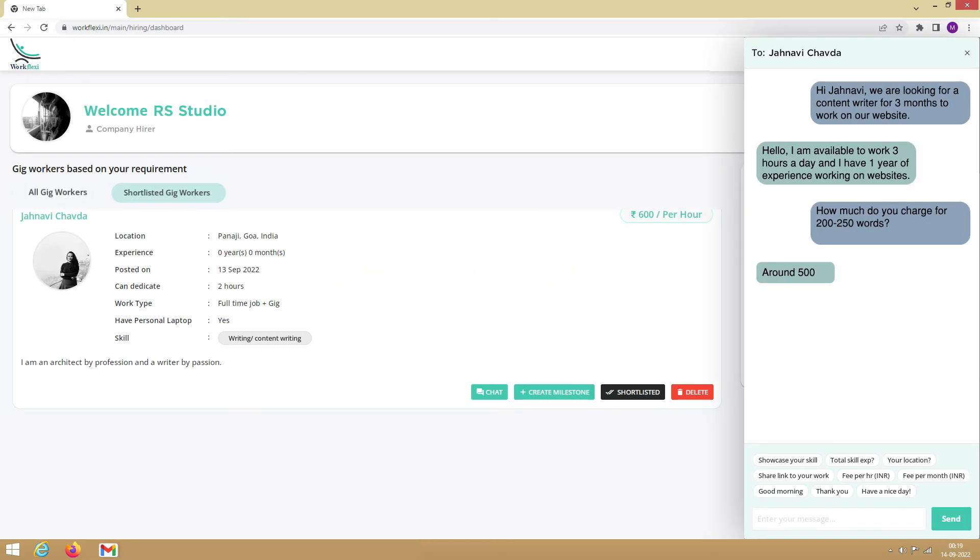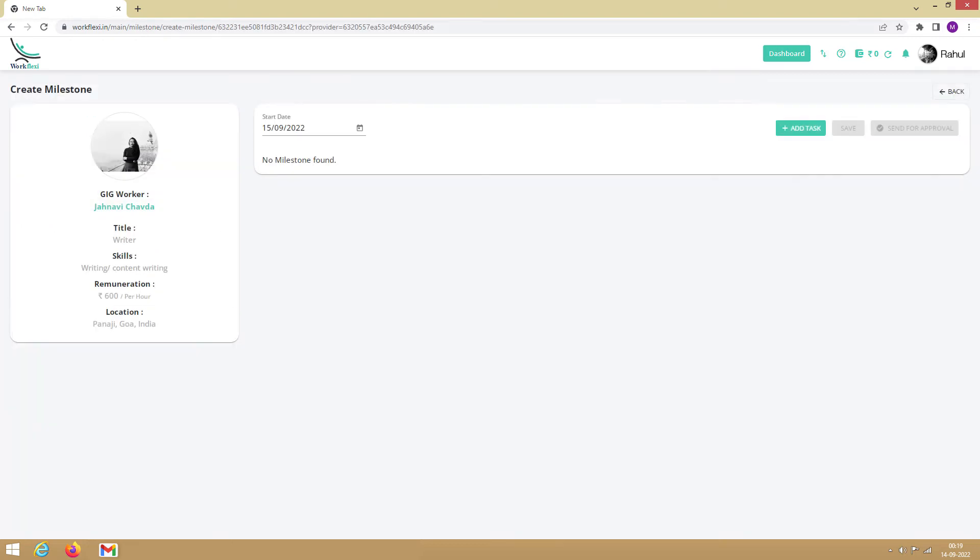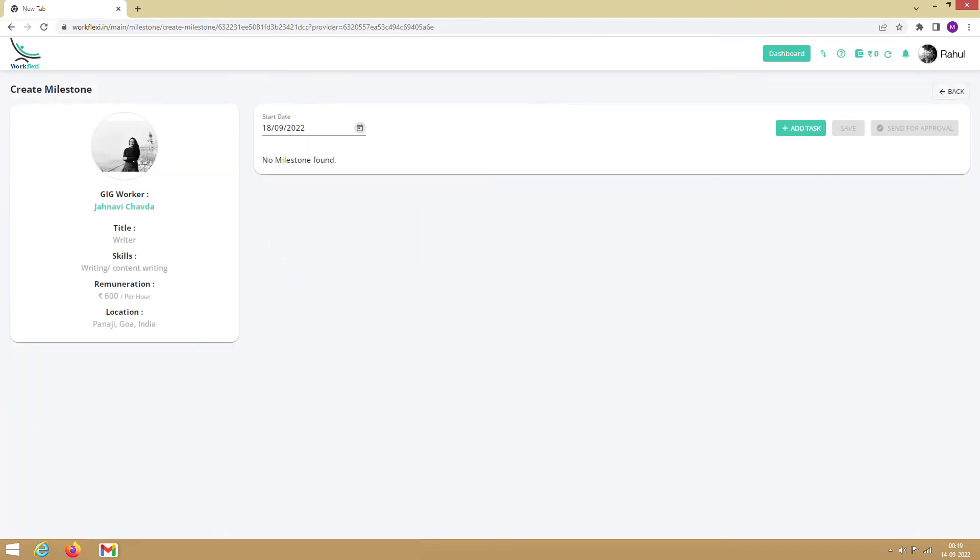Once you finalize the particulars with the gig worker you want to work with, you can engage them by adding a task. To add a task, click on Create Milestone. Here, you first need to select the start date. The start date indicates the day the gig worker is supposed to start the task. Then click on Add Task.